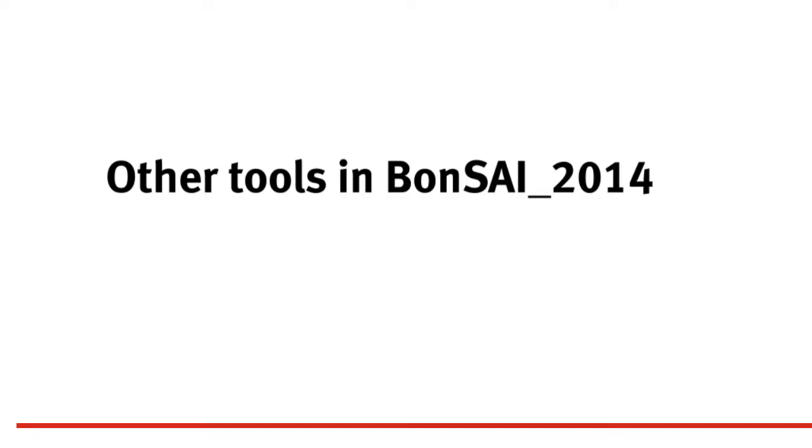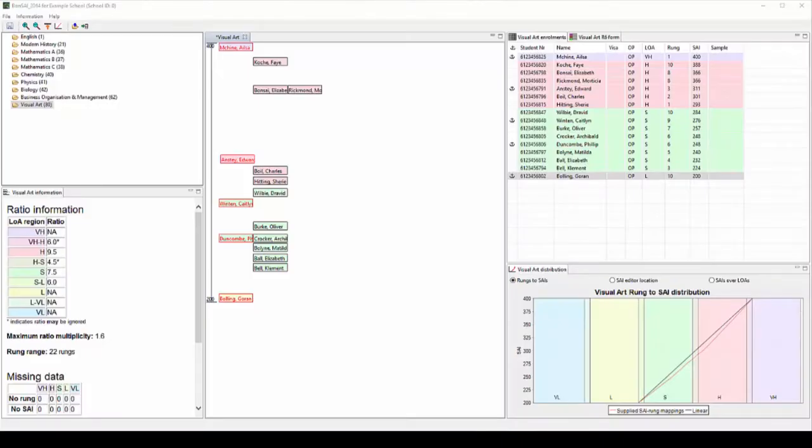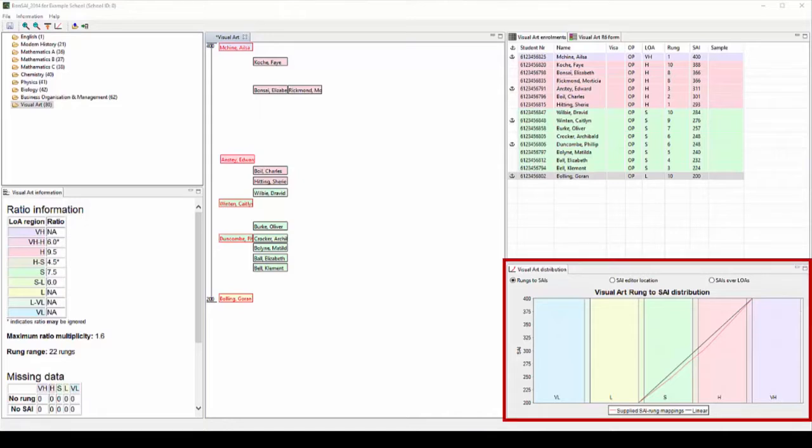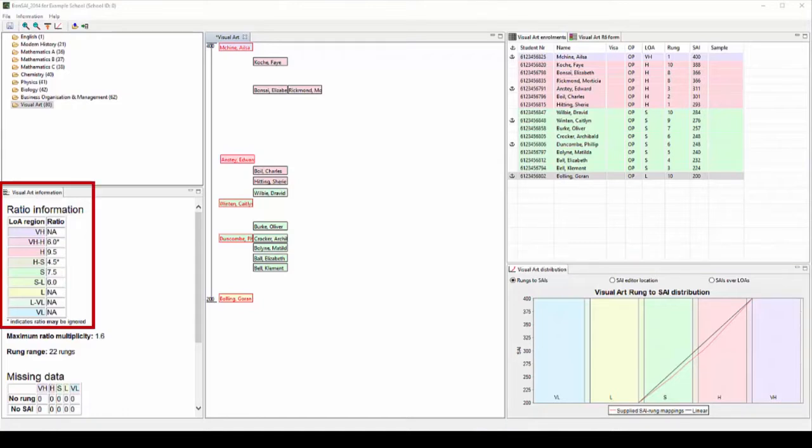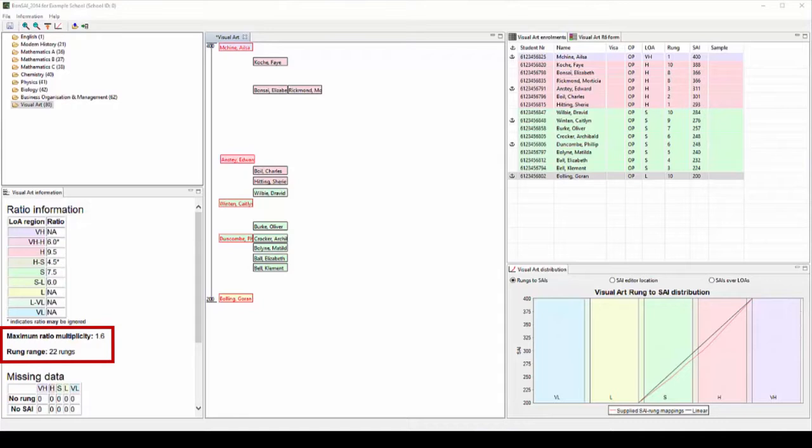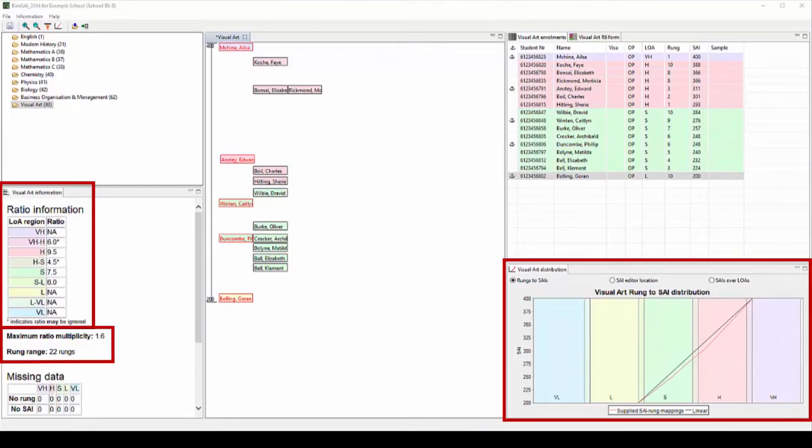Bonsai 2014 has some other tools that may assist you when you are making your decisions. There are three main tools you can use to check decisions in Bonsai 2014. The first tool is the rungs to SAI graph. The second tool is the ratio information table. The third tool is information about maximum ratio multiplicity and the number of rungs on the form R6 the distribution covers. These tools will highlight any major problems with your SAI distribution, although it is very important to realise that Bonsai 2014 can't check your SAI distribution for you. The tools available should be used together to make sure that your SAIs are reasonable.